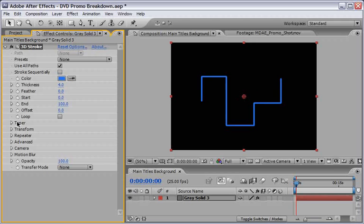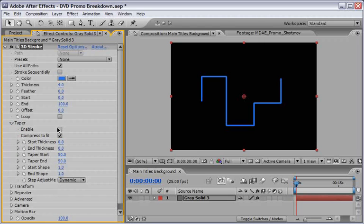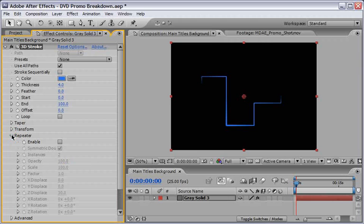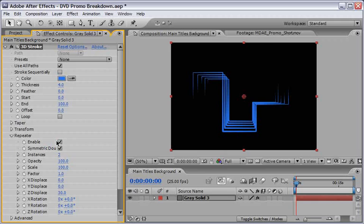And now let's open the taper and enable it. This feature of course will enable the taper on both sides of your path. Now you can collapse it at this point. And let's go to the repeater now.